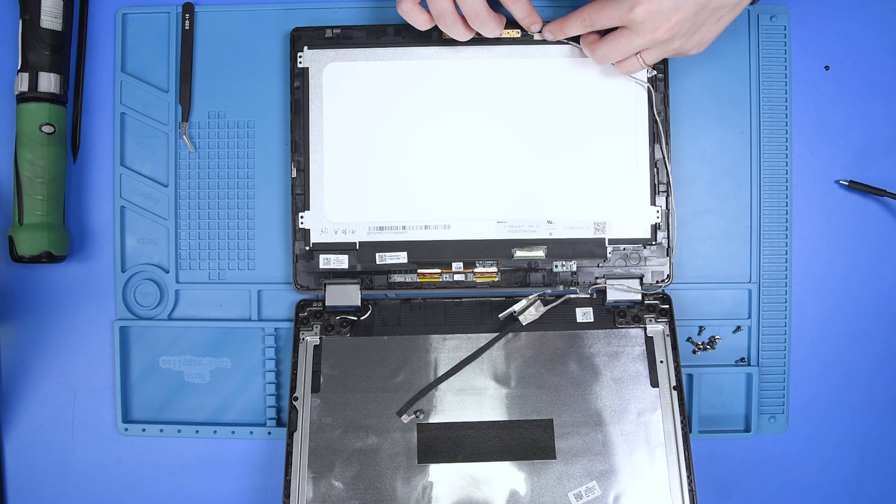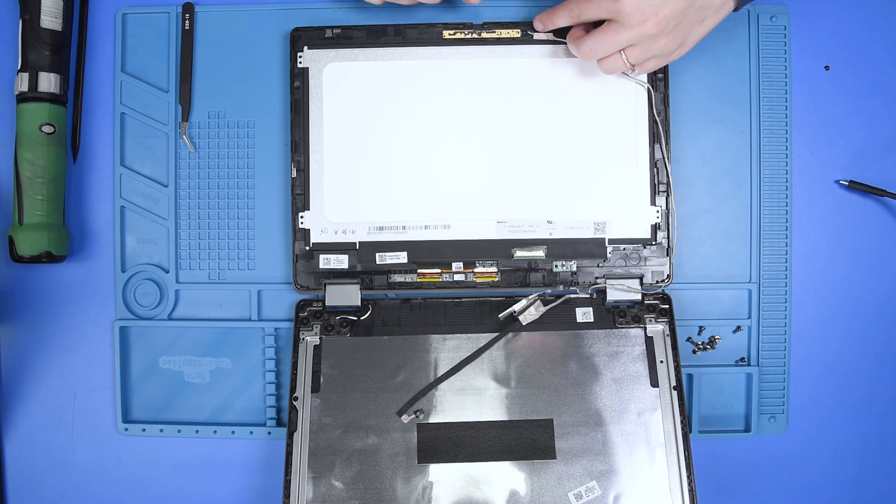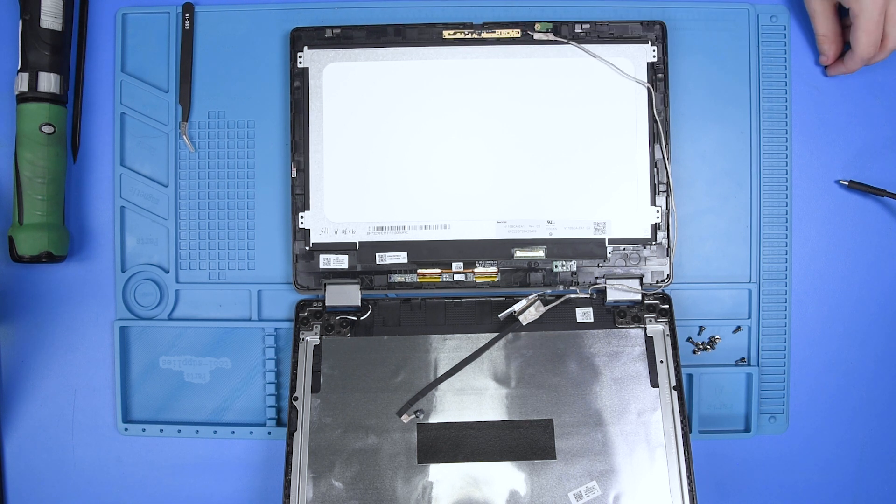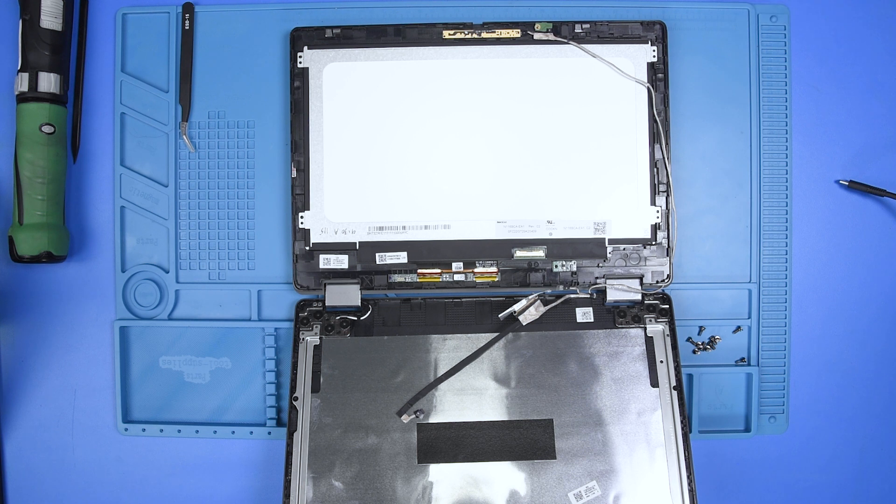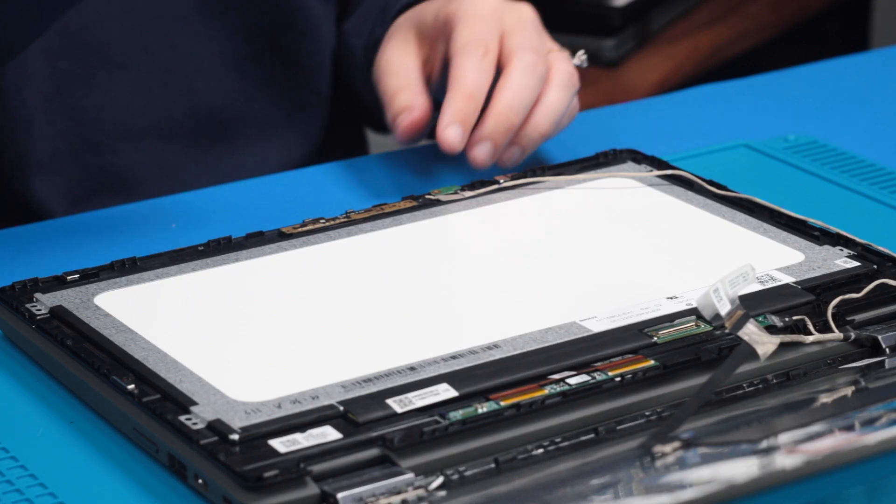The microphone can go back in. You can put the screw back into the microphone.